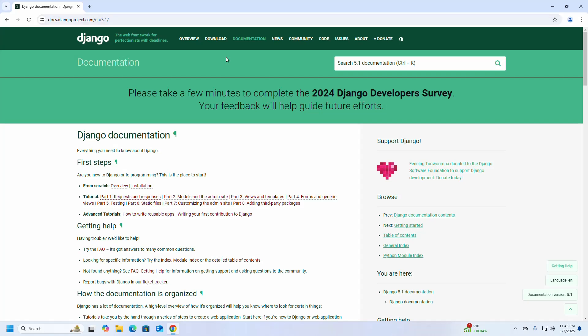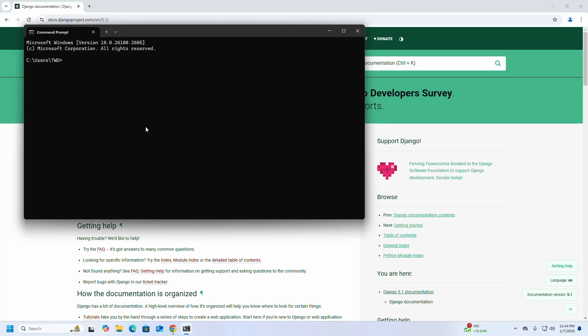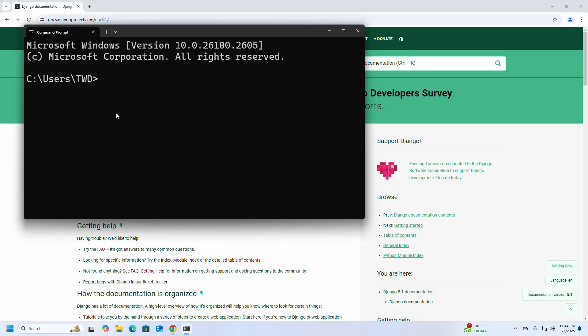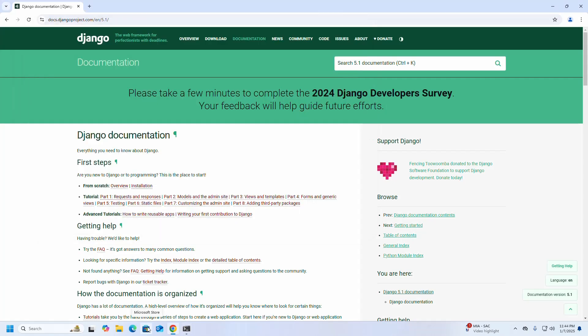Before starting, make sure that you already have the latest version of Python installed on your system. Open Command Prompt and write this command: python --version. If you don't have Python installed on your system, you must install it — open Microsoft Store.